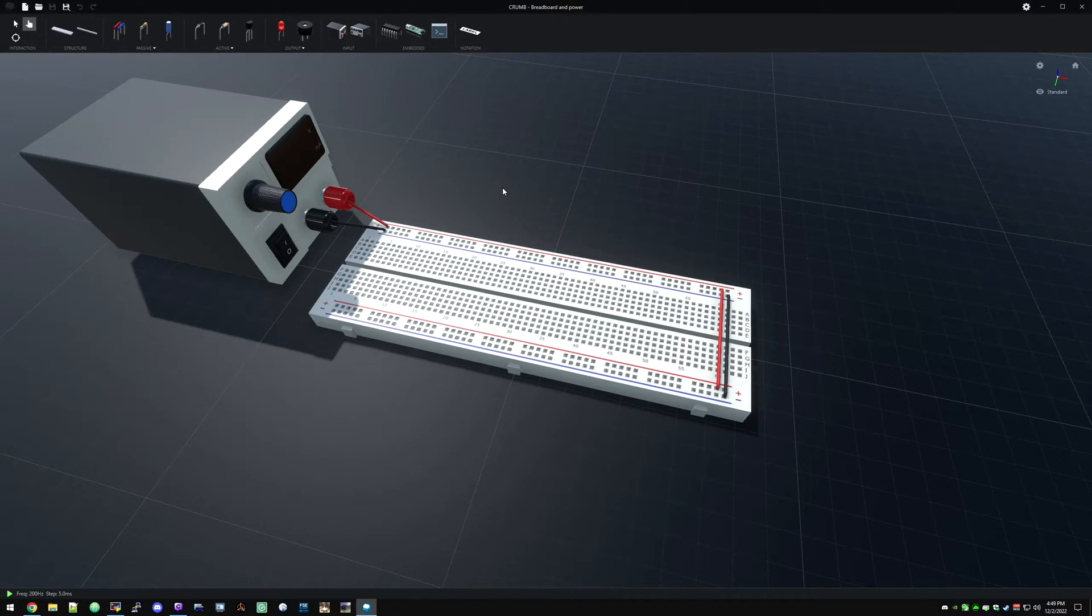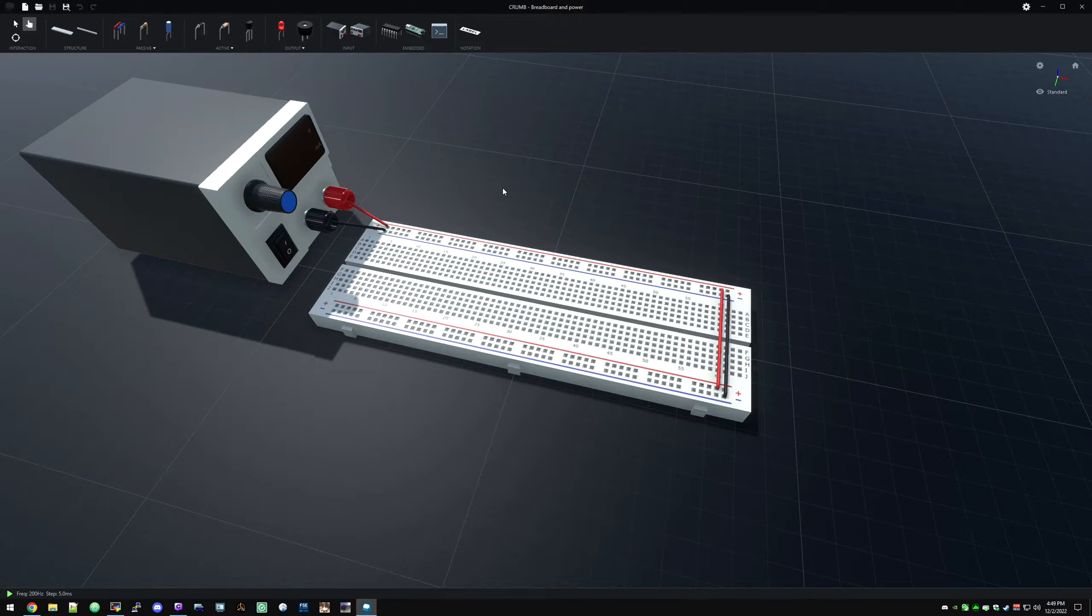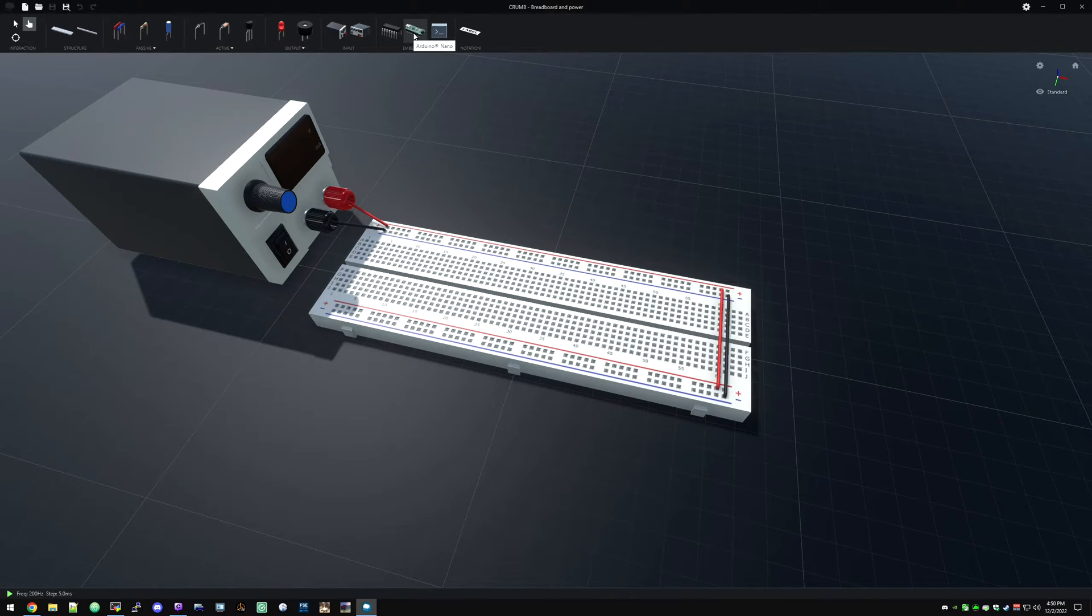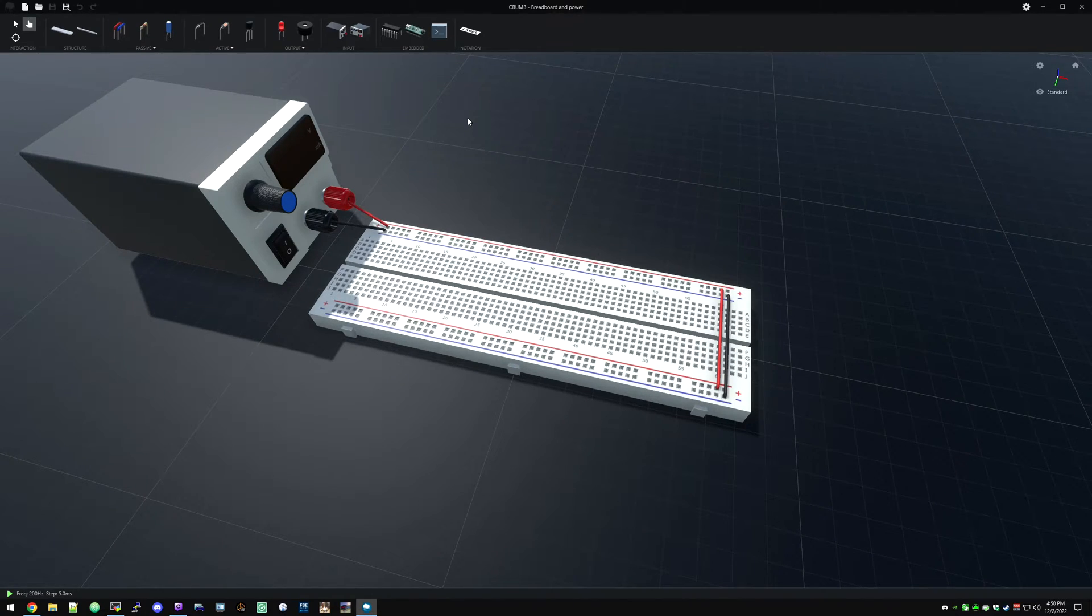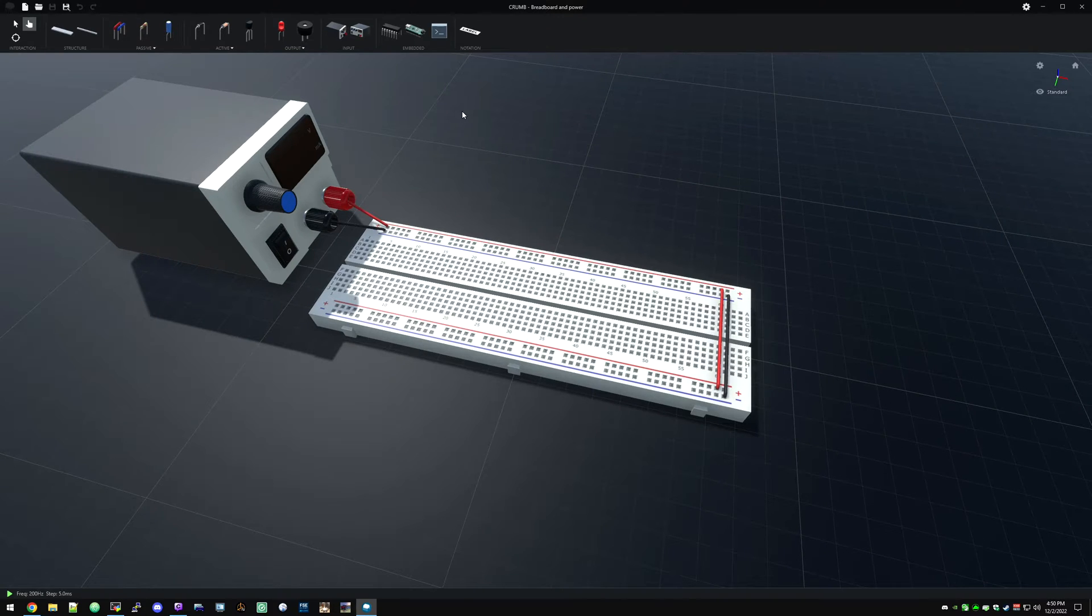Howdy folks, welcome back to another video about Chrome. In today's video we're going to take an Arduino Nano that comes with this kit and we're going to program it to blink some LEDs.